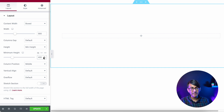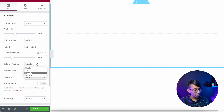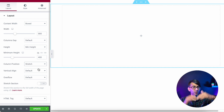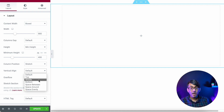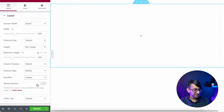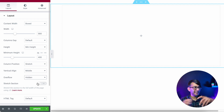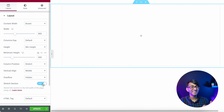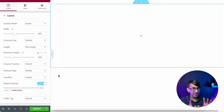For the column position I have the option of stretch, top, middle, or bottom — I'm going to go for stretch, because when we add items in you're going to want it to stretch. I'm going to make the vertical alignment middle, and I'm also going to say the overflow is hidden — if you don't do that you might get text and images creeping out. I'm also going to stretch the section as well.